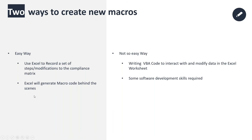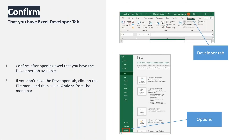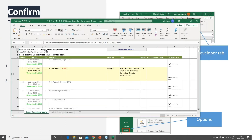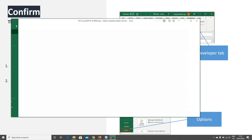Both techniques have one thing in common: you need to ensure that you have the Excel Developer tab enabled in your Microsoft Excel installation. The standard Excel installation does not have the Developer tab switched on. I'm going to switch over to Excel to show you how to do that.